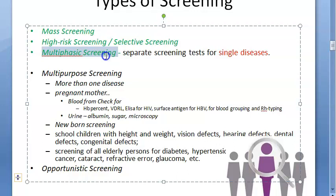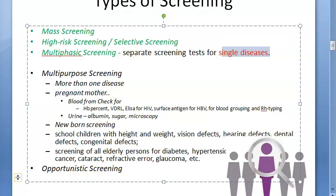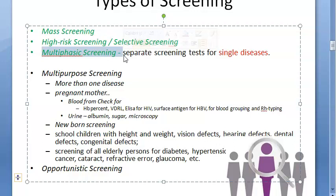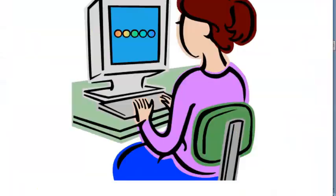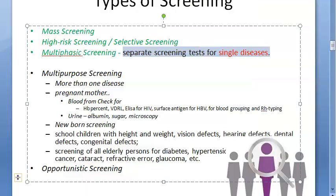Don't get confused: multiphasic is for a single disease like diabetes, where you do multiple tests. You check for glucose in urine; those who have glucosuria, you check for fasting blood sugar level. Those with fasting blood sugar above 126 mg/dL, you subject them for oral glucose tolerance test to find out if they are true diabetics. So separate screening tests for single disease — that is multiphasic. Multi-purpose: you take one thing like blood and use it for many purposes.